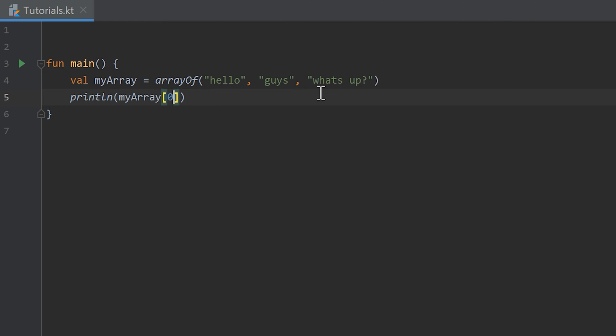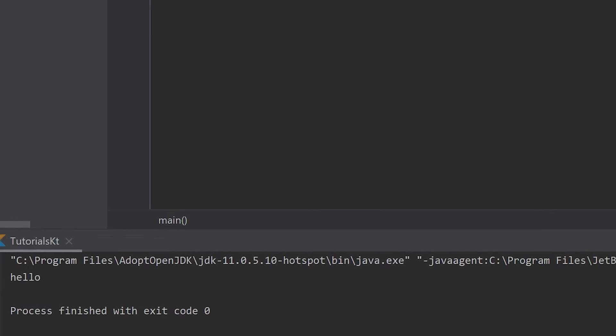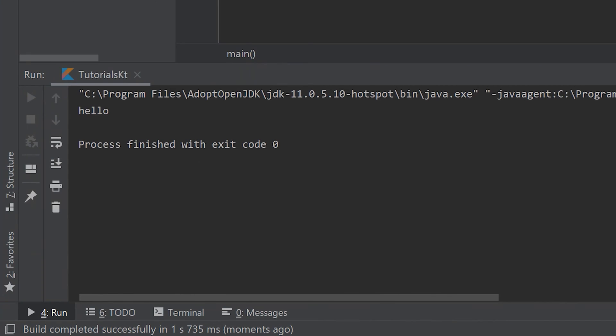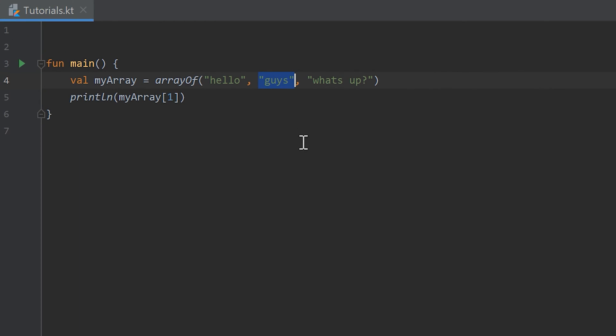If we swap this zero with a one and run the program again, you see now it prints guys because guys is in the array at index one.